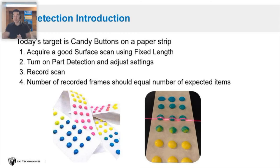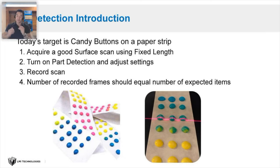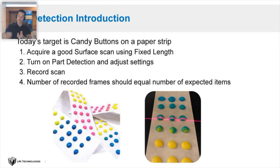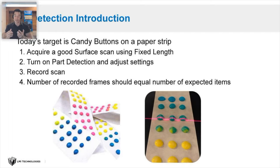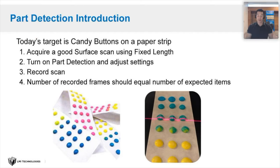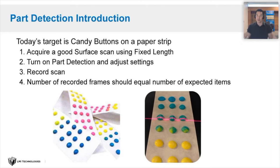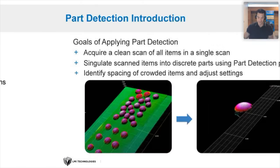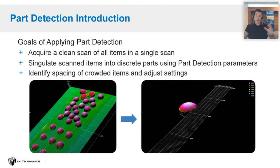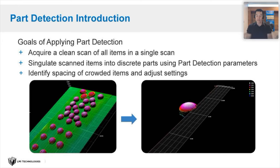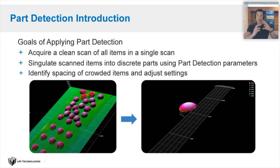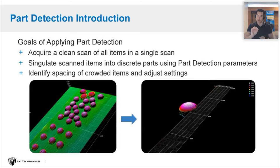David was demonstrating live with the candy buttons on a strip of paper. The four major steps that he did: he acquired a first thing he did was a good surface scan using fixed length, just get an image of what's going on. Then he turned on part detection and adjusted his settings. Then he recorded his scan. The ultimate goal is to get the number of recorded frames equal to the number of expected items. So if he's got 57 candy buttons, he should have 57 frames. He wanted to acquire a clean scan, simulate the scan items into discrete parts. You saw at the end when he had those individual buttons.